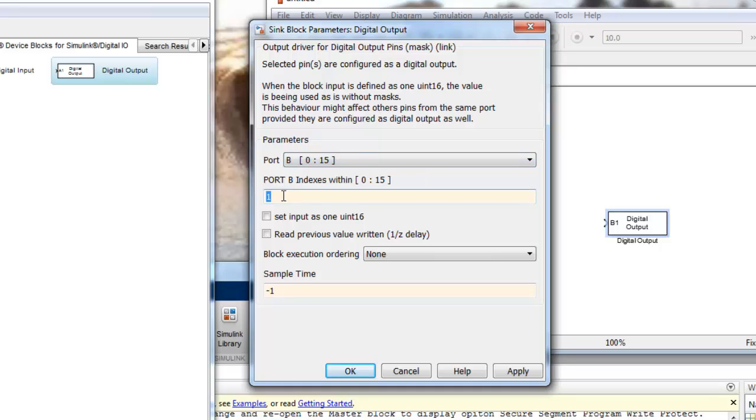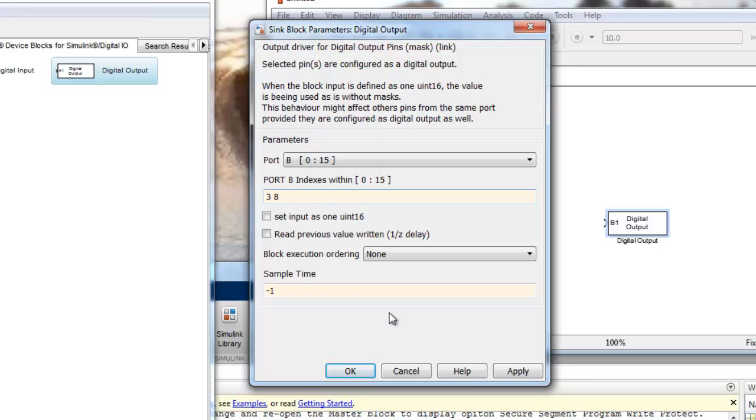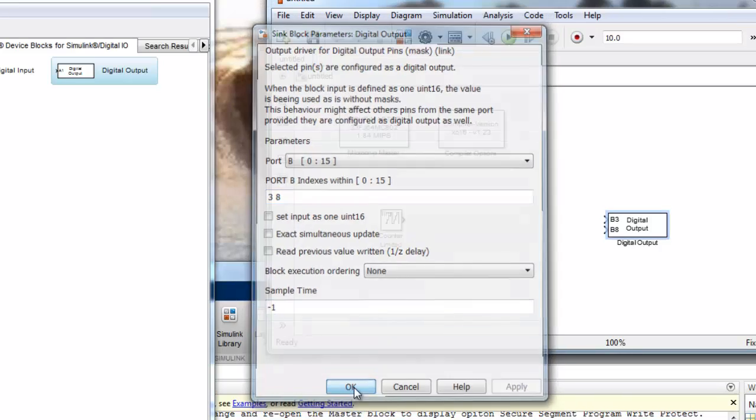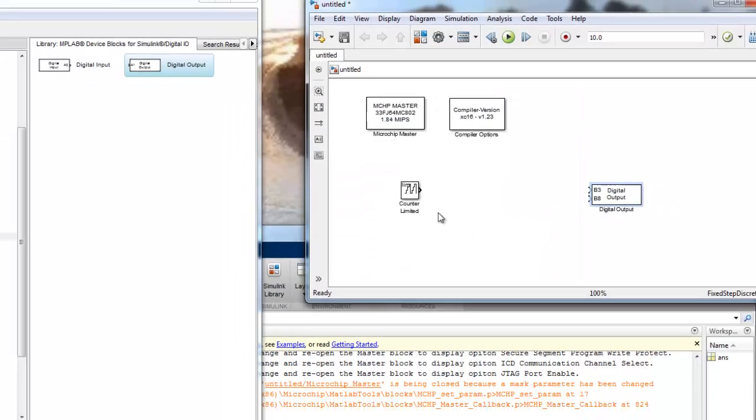And for the output, we mentioned that we are using pins 3 and 8. So we can put both. We can put 3 space 8. And that's it. The sample time minus 1 means that this is inherited from whatever is being driven in the port. So we apply and we save this.